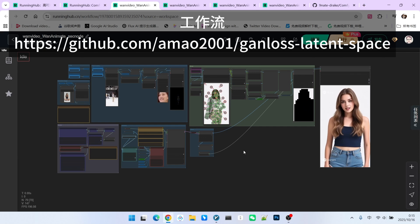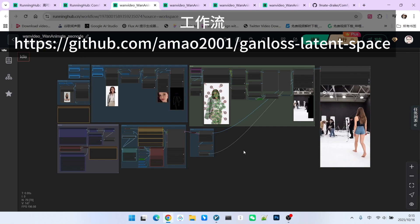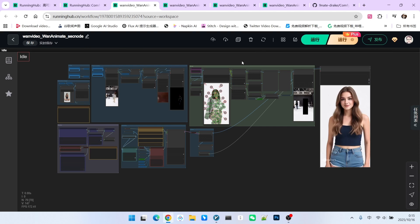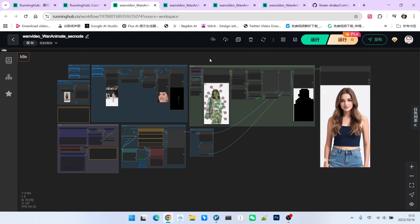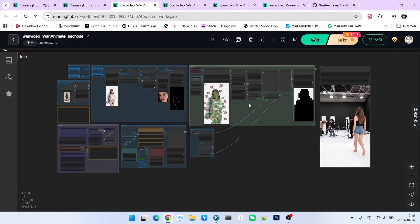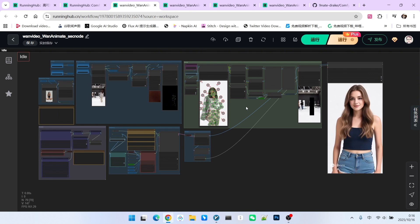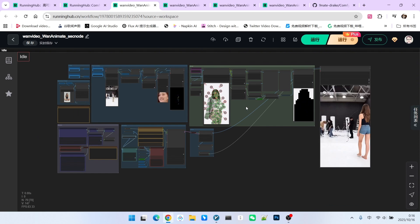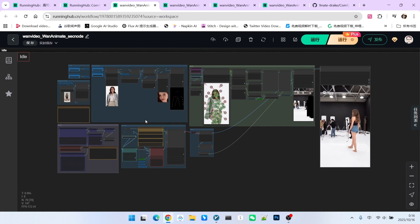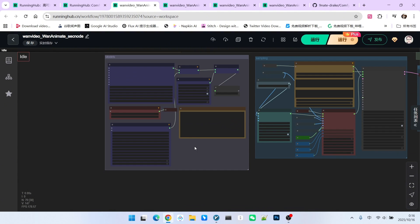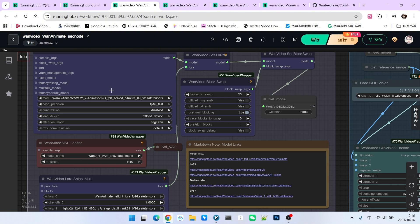The workflow you are currently seeing is a basic reconstruction of Kijai's WAN Animate workflow that I performed. Simultaneously, I replaced the video segmentation component with the SEC model. Okay, next let's briefly look at this workflow. First is model loading. We are using the WAN Animate 14B model, specifically an FP8 version.